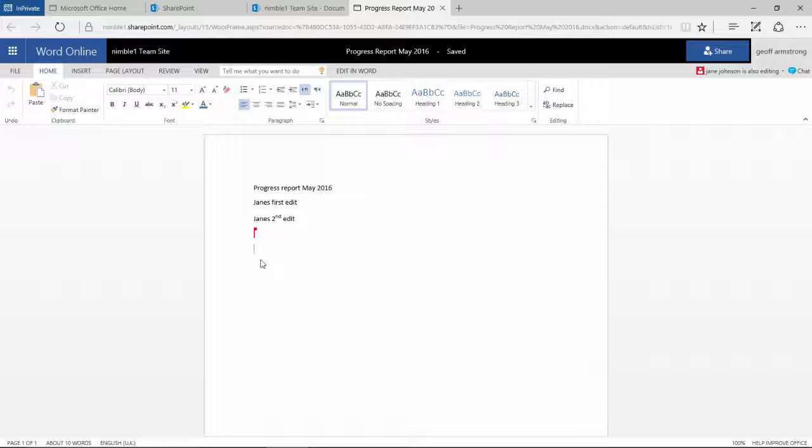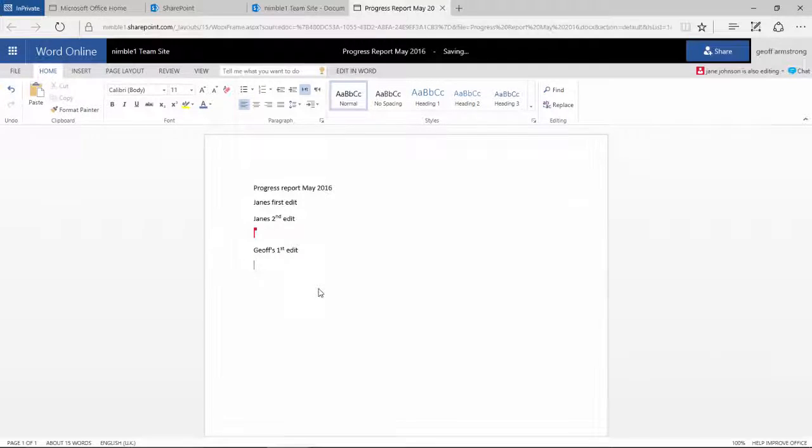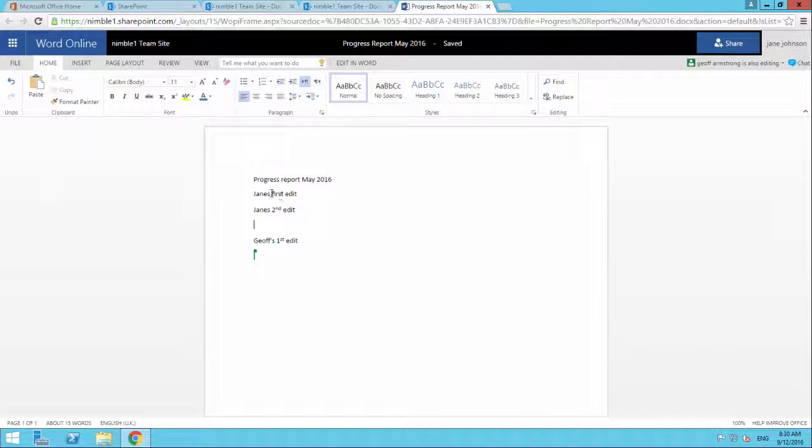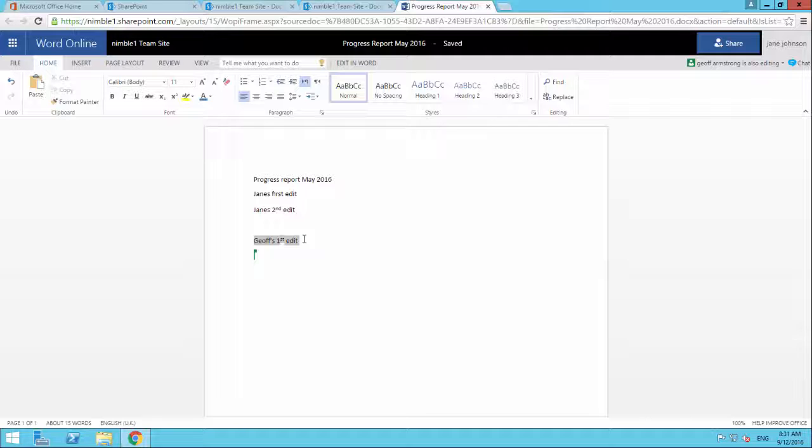So if I come in underneath and say, and I just check, I add that text in there, now if we go back to Jane's view, what we see here in Jane's view is, look we've just added that in and that comes up and it shows us where Jeff's cursor is and obviously Jane's cursor was here.